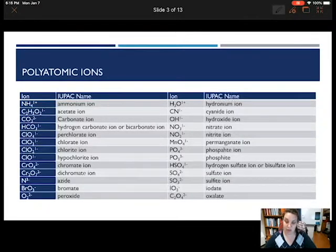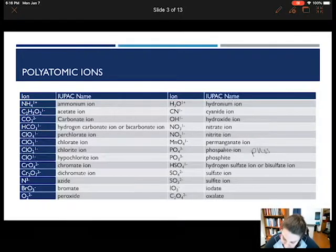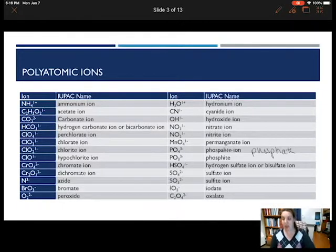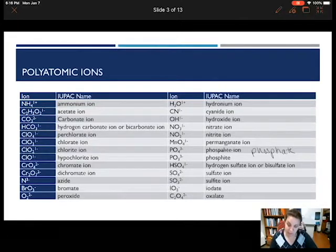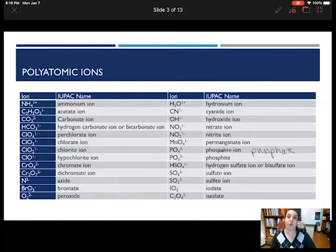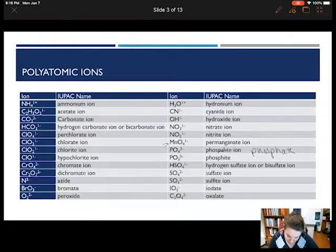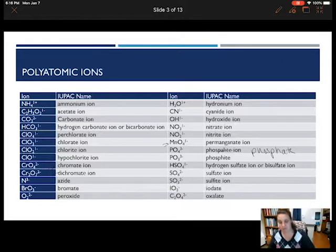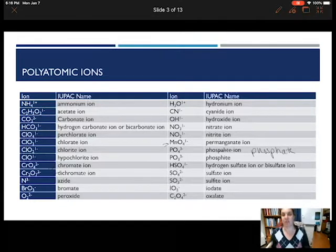Here is a list of all of our polyatomics — you should know all of these. We have the two at the top, ammonium and hydronium, which are our two cations. The rest of them are anions. With very few exceptions, these are just going to be nonmetals. Some notable exceptions are permanganate, chromate, and dichromate, where we actually have a metal atom within the molecular ion, but the rest of them are just nonmetals.